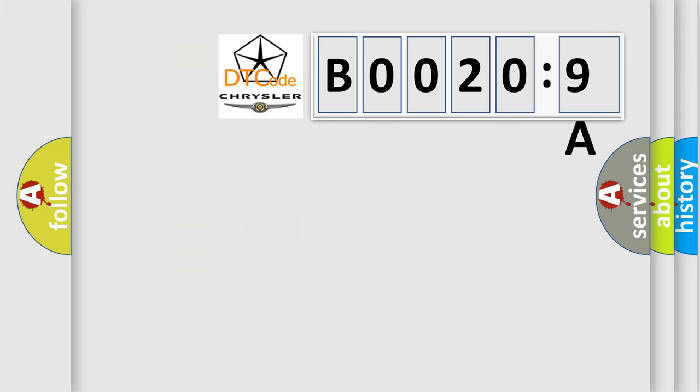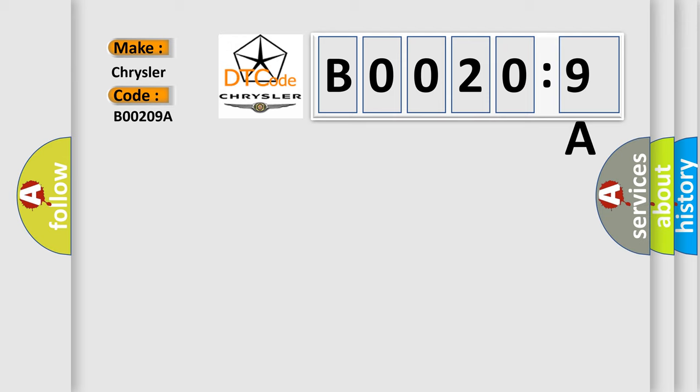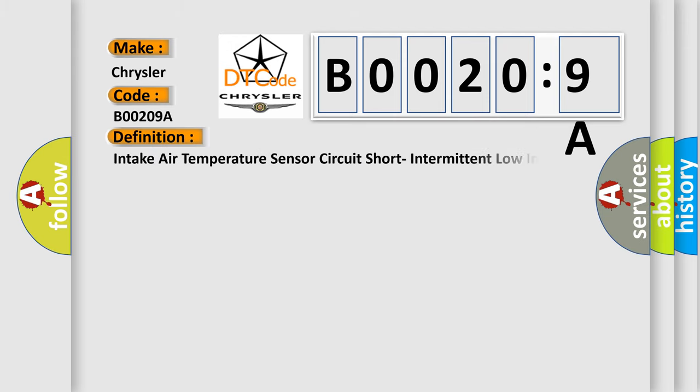So, what does the diagnostic trouble code B00209A interpret specifically for Chrysler car manufacturers? The basic definition is: intake air temperature sensor circuit short intermittent low input.